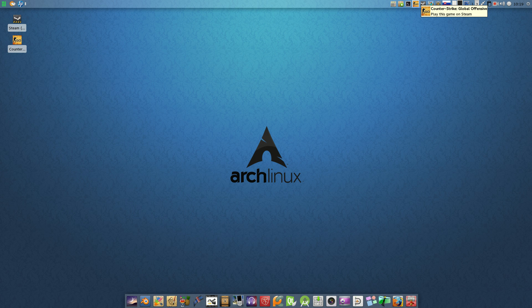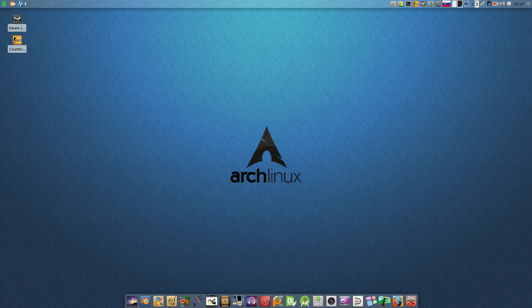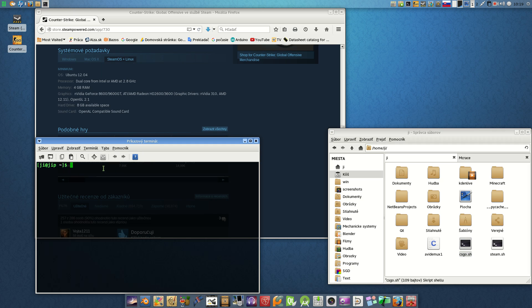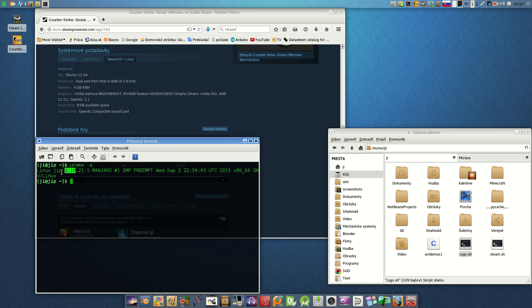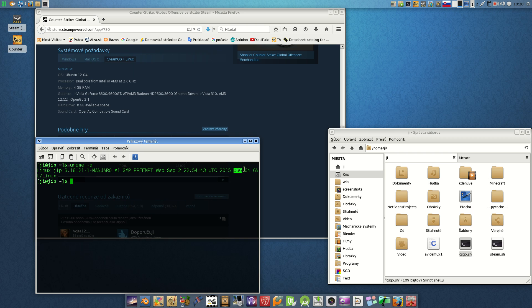First I'll show you with this simple command on the terminal what operating system I have. I have Linux 3.18, the name of the PC is here, the version is Manjaro, it's x86 64-bit.